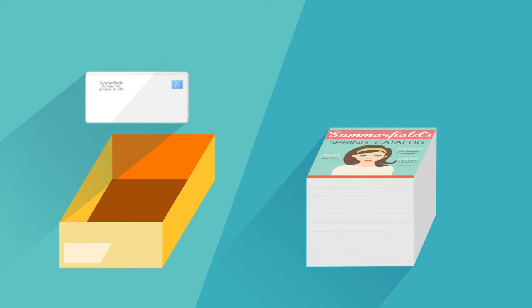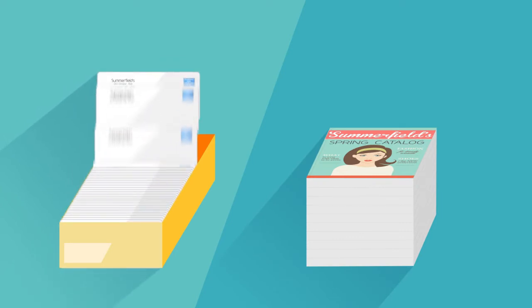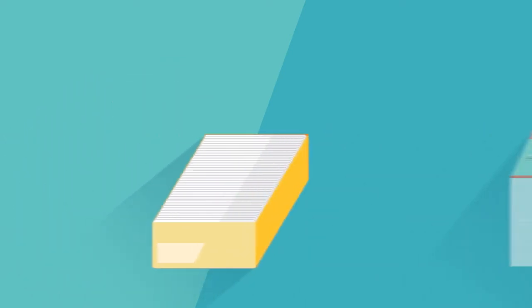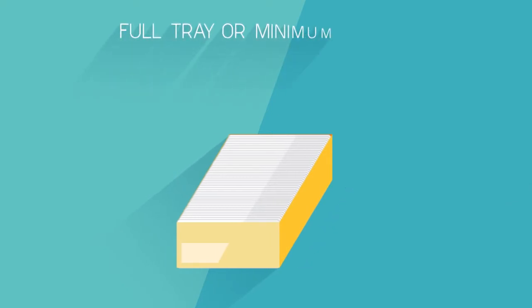Instead of being bundled, letter mail is printed, addressed, and placed in trays grouped by zip code. Each tray is 24 inches long and must be full or contain a minimum of 150 pieces.